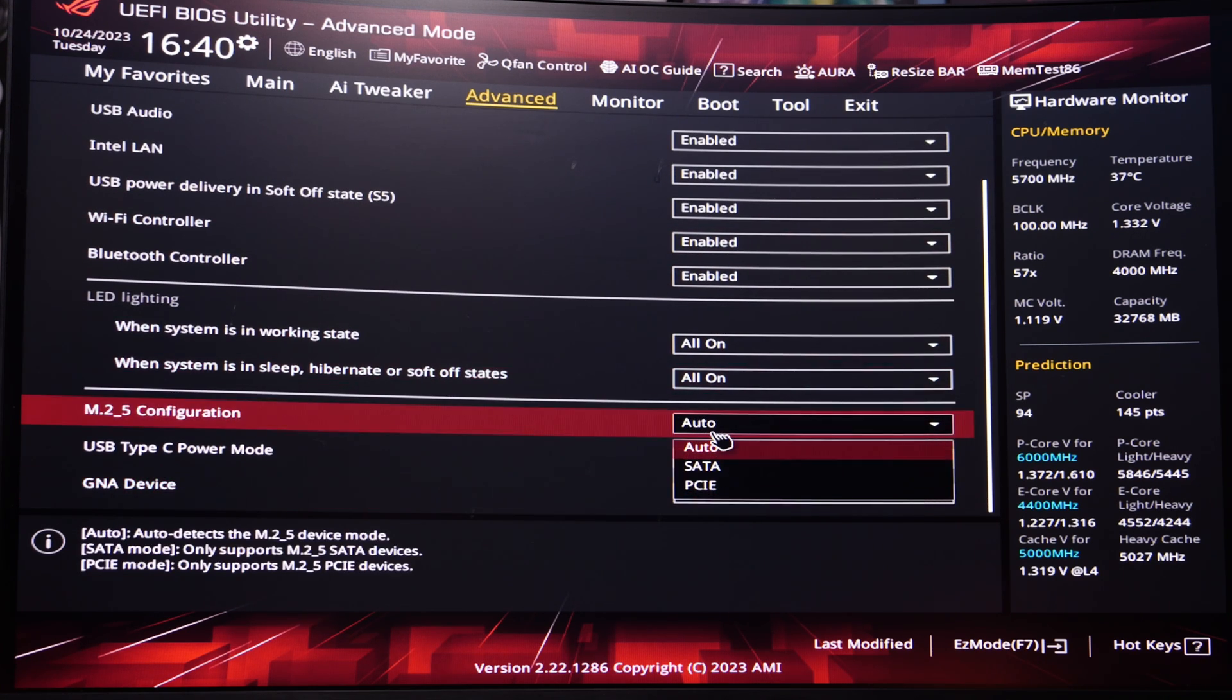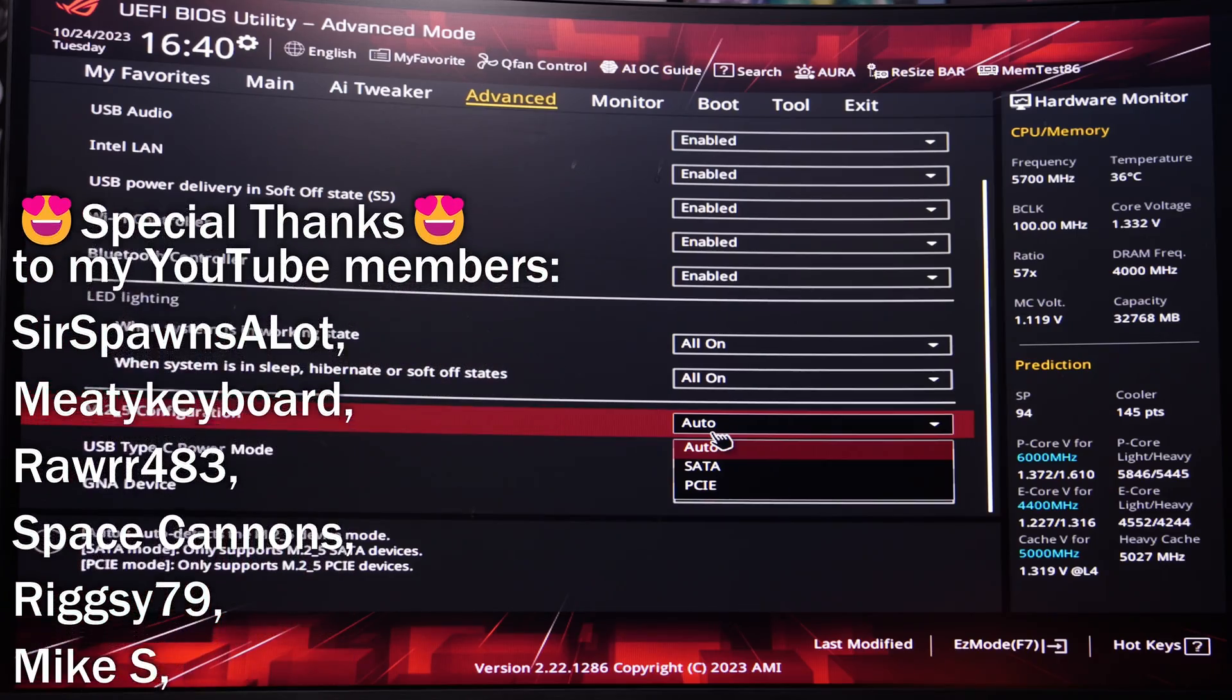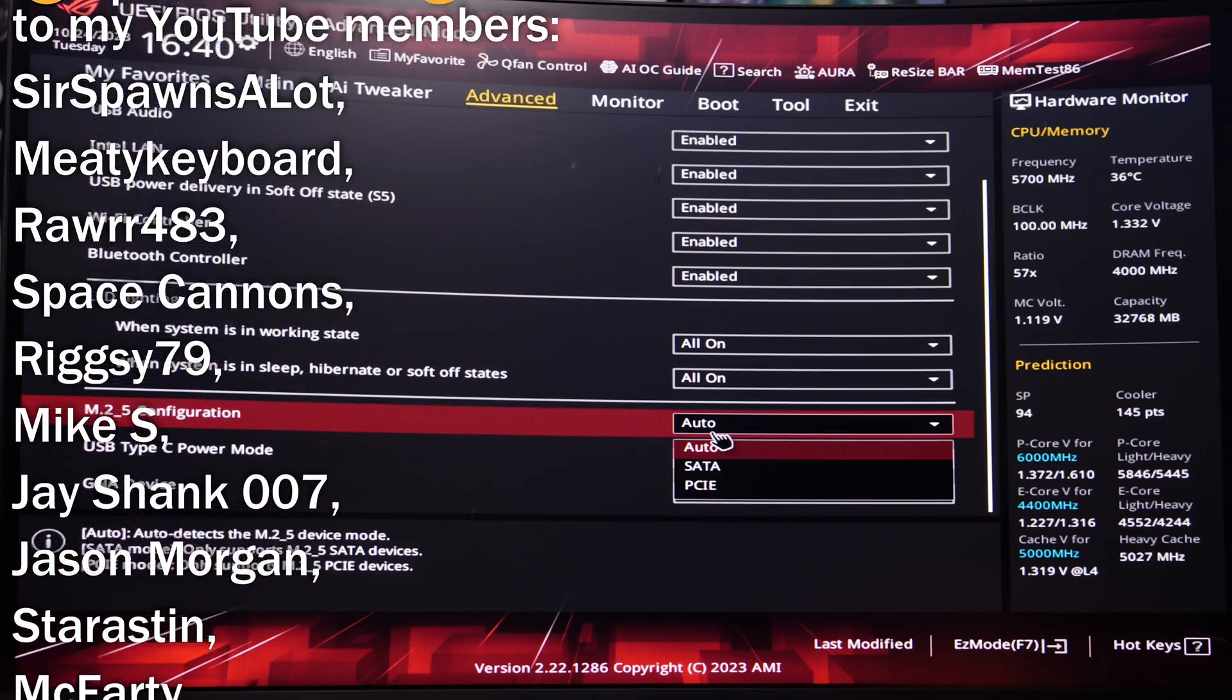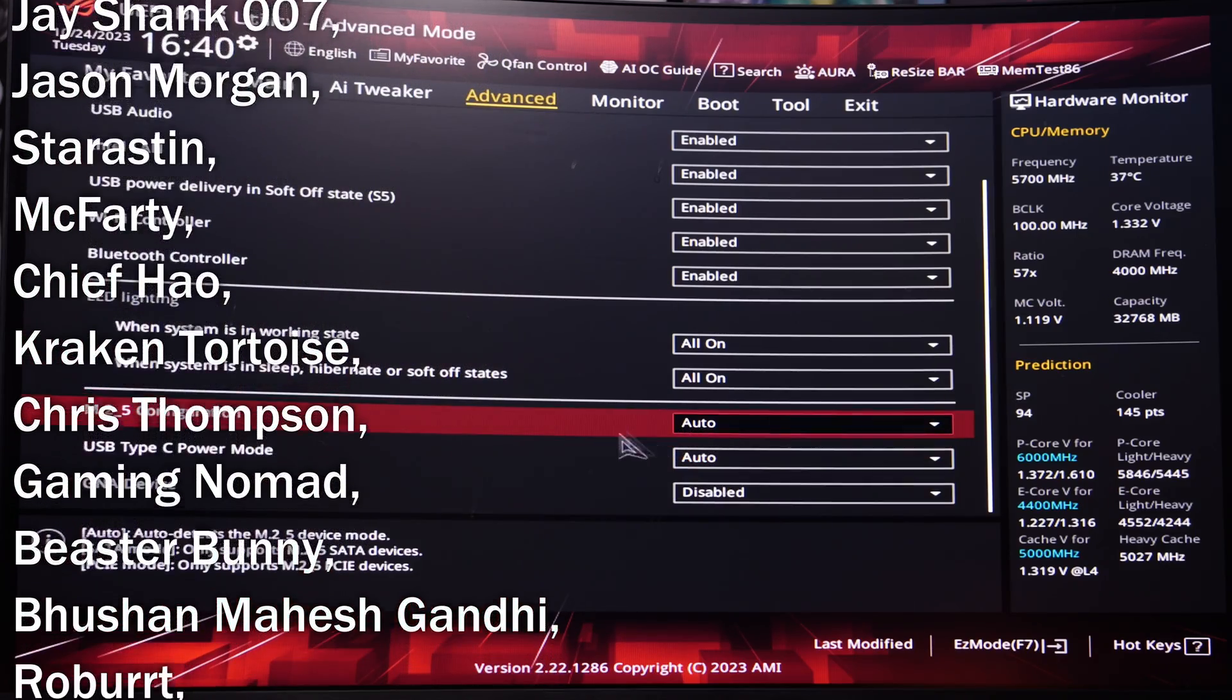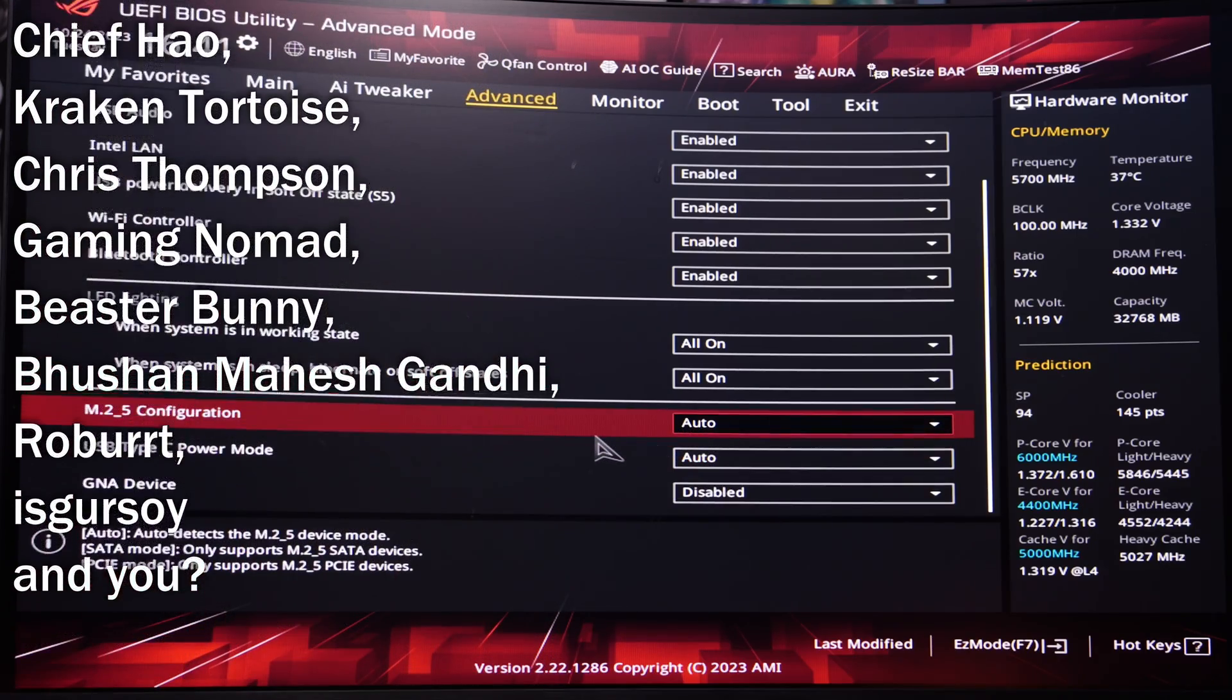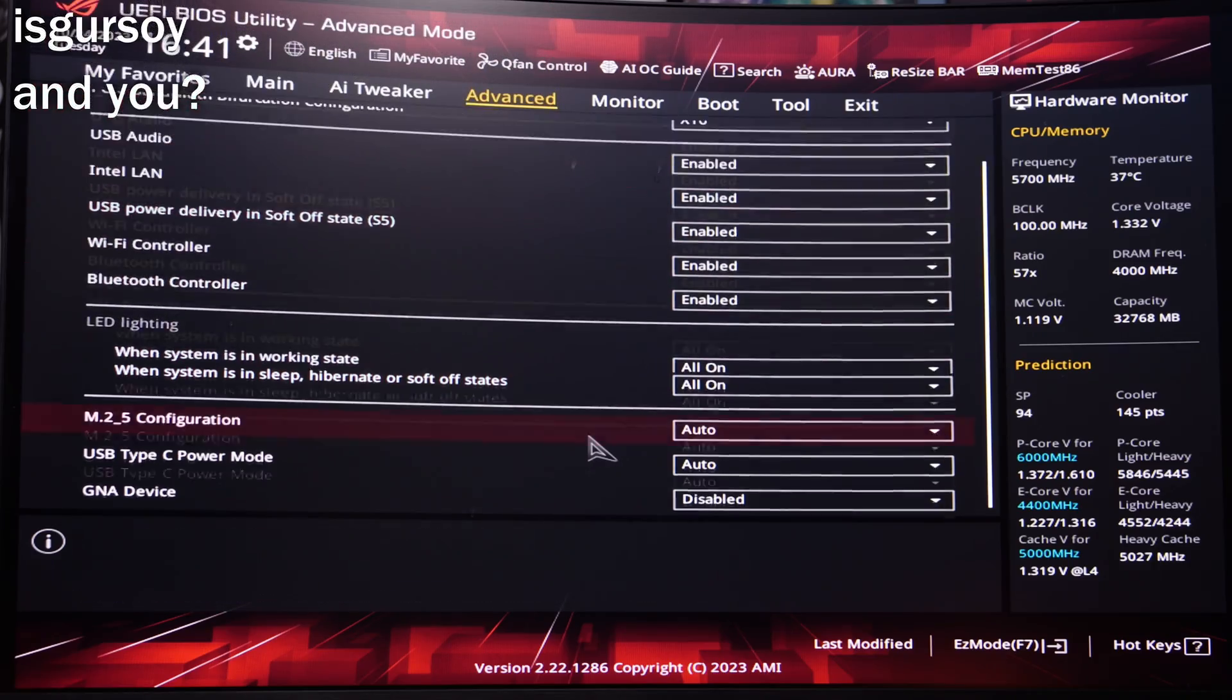Hopefully you found all this info useful. If you did consider subscribing, also check out the links in the description to other related content on NVMes and improving your system performance.